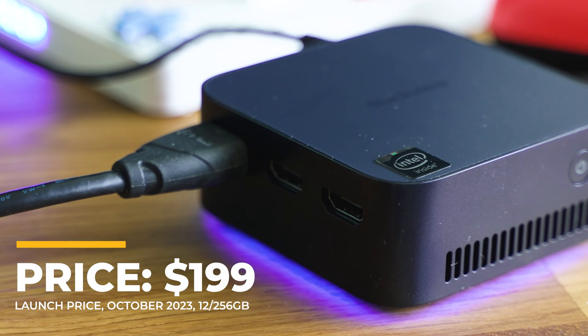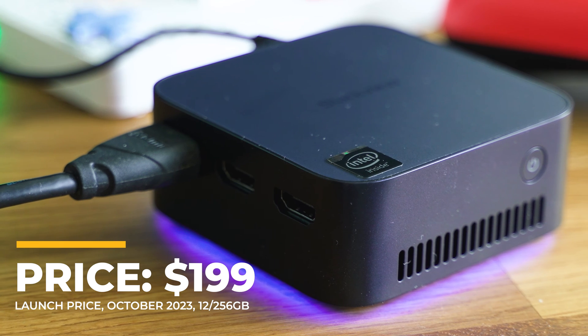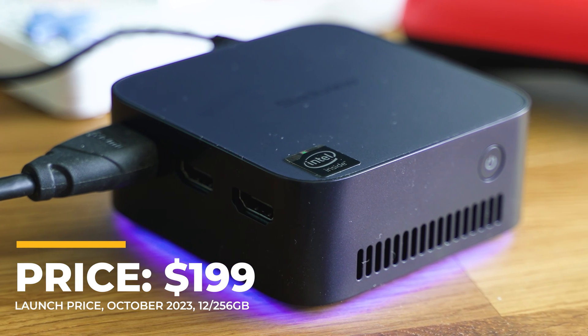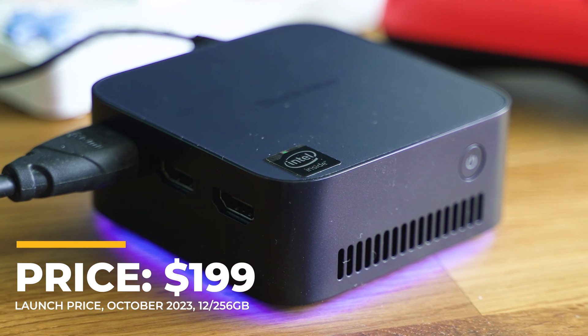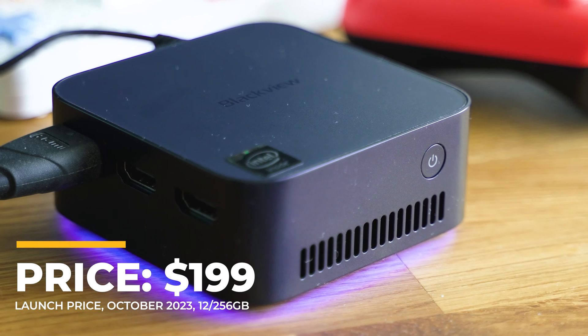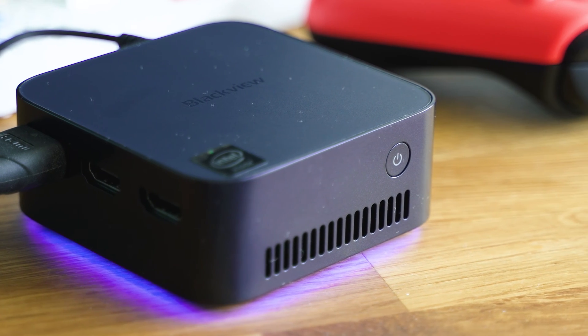For $200, even sometimes less with a coupon code, you're going to hardly get a decent processor, let alone a fully working mini computer.